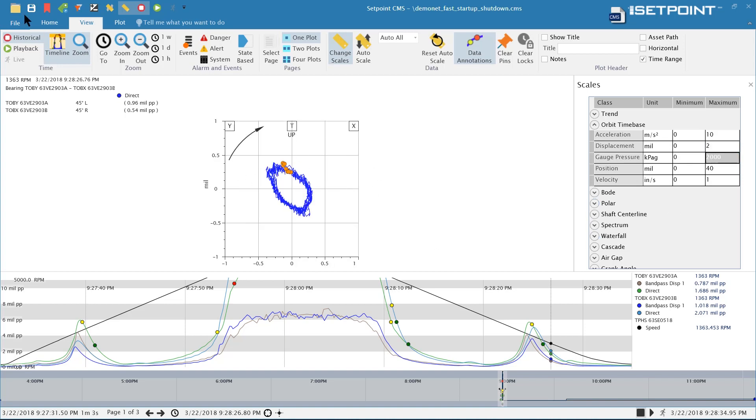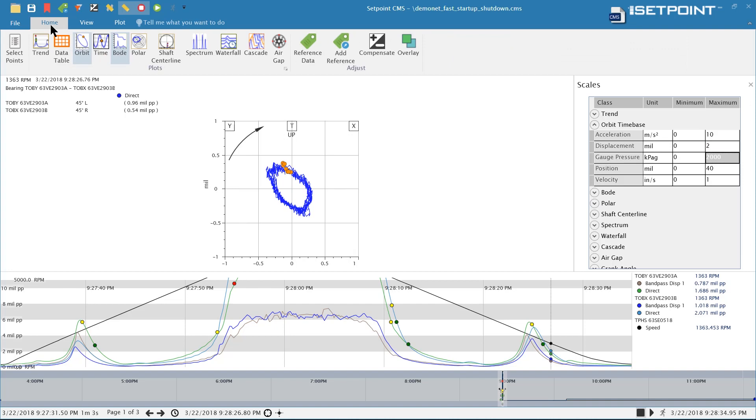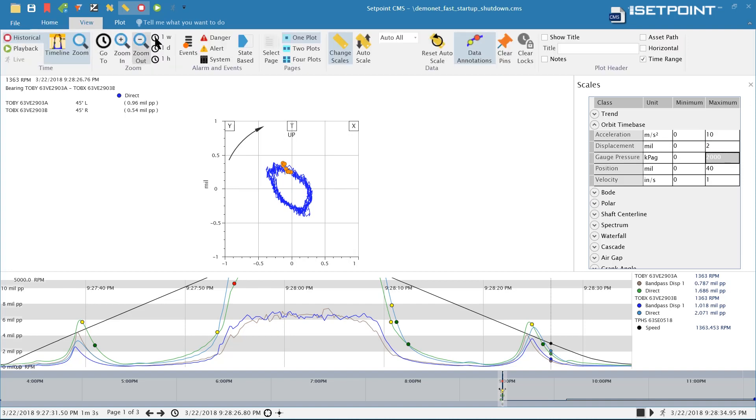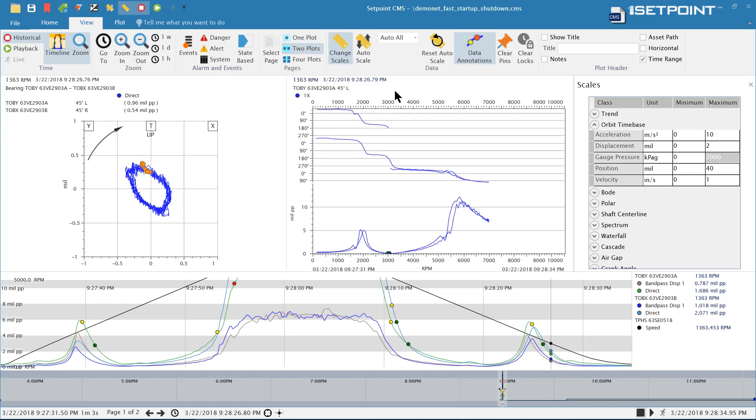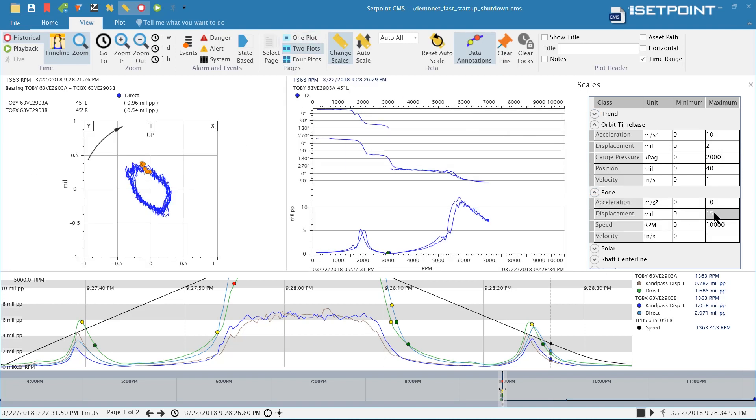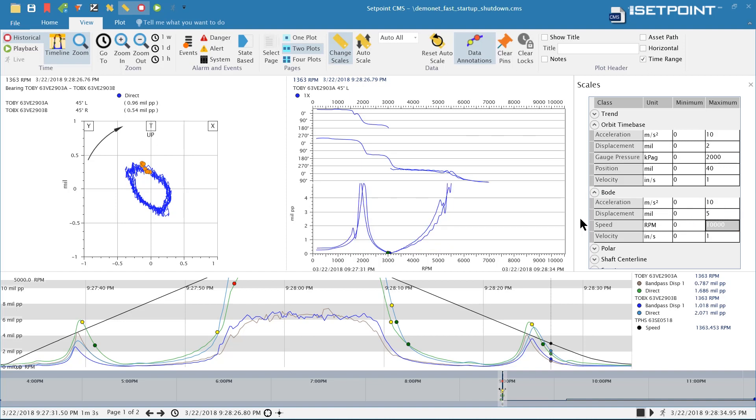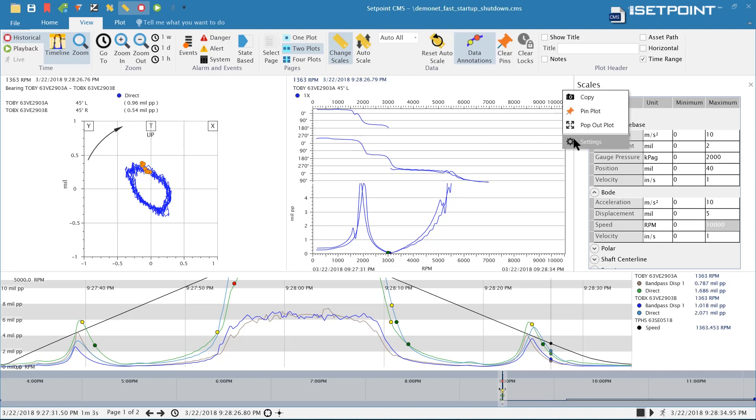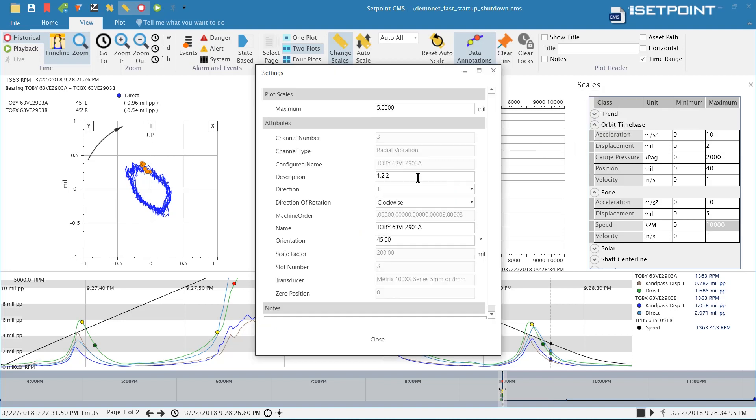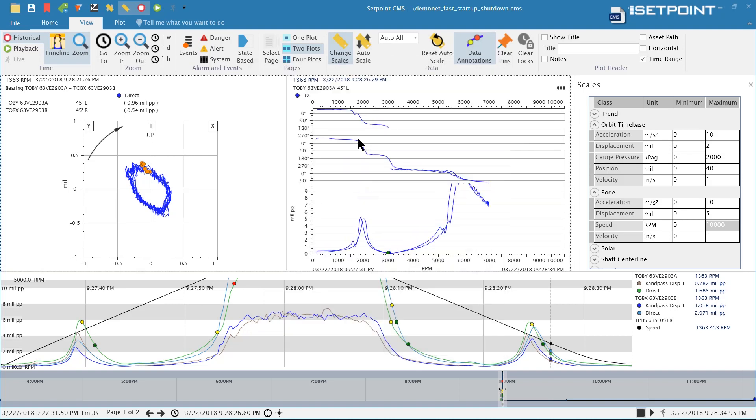The plot will scale to that, and I can independently scale a different plot type to a different scale. So if you need to use different scales per plot type, that's now available. Finally, you can scale a plot independently. Up here in the plot settings, you can go to a particular plot and punch in a scale. If you need to compare data and have exact scales for every plot, you can now do that.